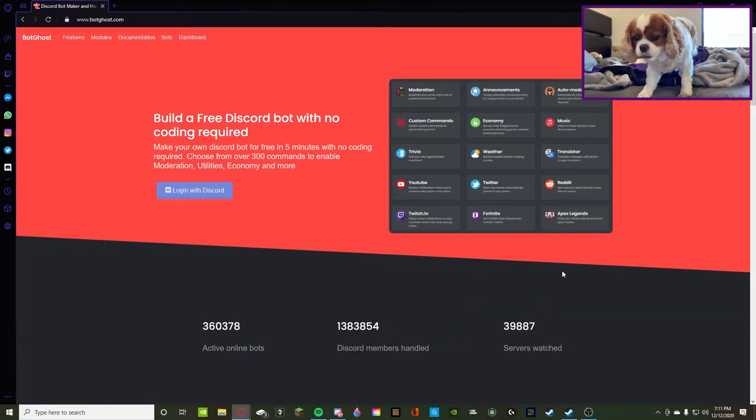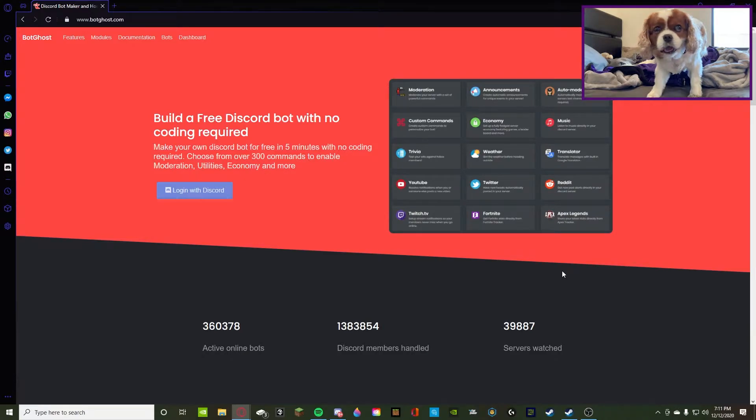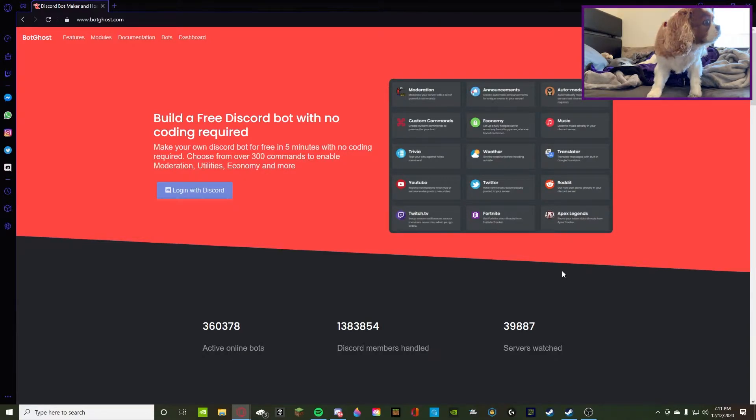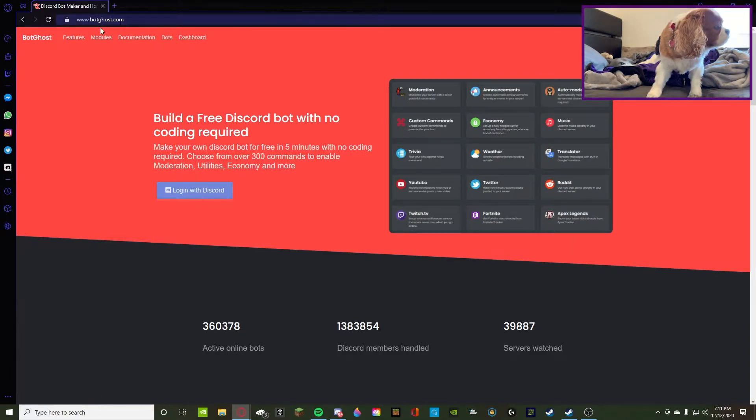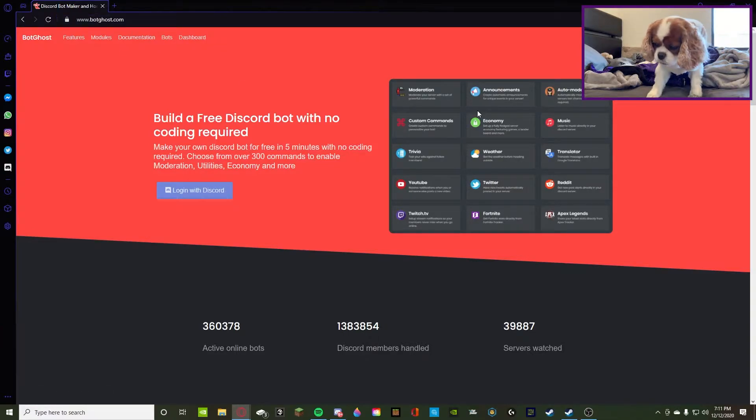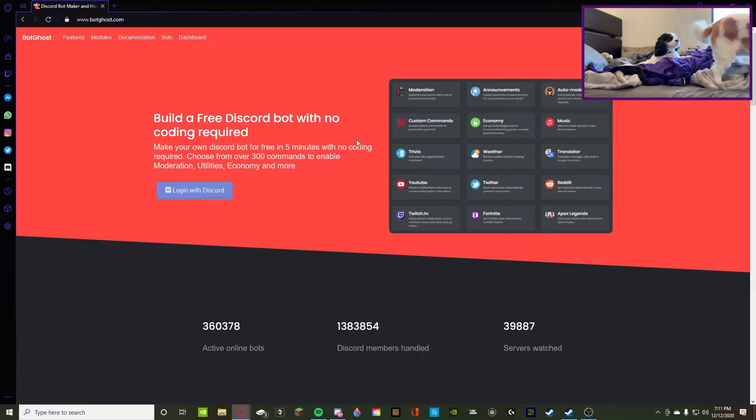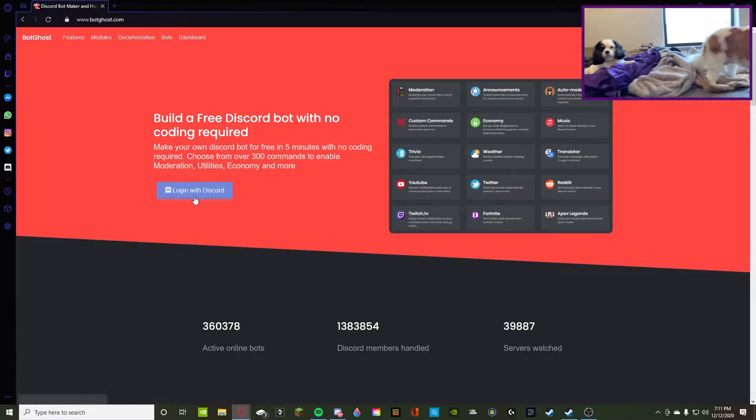Alright, so what's going on guys, Burrito here and today we're back with another YouTube video. Today we're gonna be doing a BotGhost.com tutorial. I'm not really sure - it's like bot host, but there's a G there, so we're just gonna log in and once I log in I'm going to talk you guys through it.